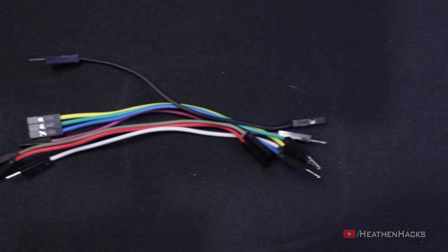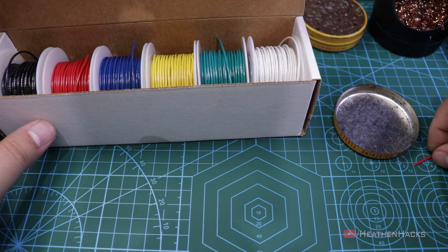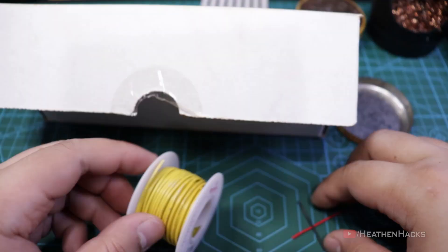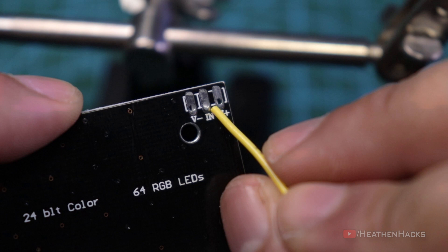First up, let's get some wires. Jumper cables are just as fine but I haven't used my spools of wire for a while now so might as well use them. Red wire for the positive lead, black for the ground, and yellow for the data. The connection is pretty self-explanatory. V minus for ground, V plus for the 5 volts, and in for data in.